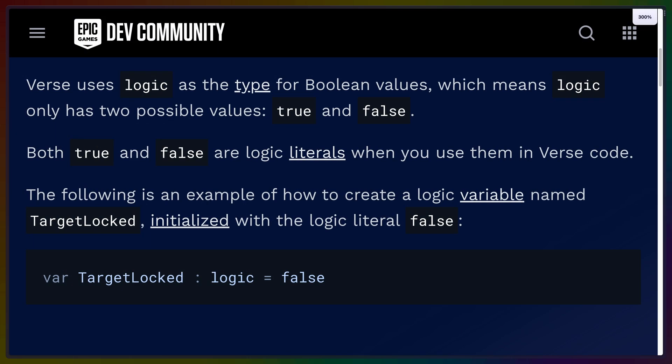Booleans are a bit of an interesting case in Verse where true and false are actually logic literals where logic is a type. And while in practice this does end up feeling a lot like just having true and false values, it is a little bit wrapped up in the concept of failure, failure contexts, and how the language works as a whole.